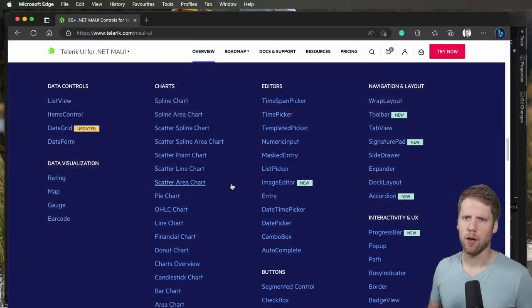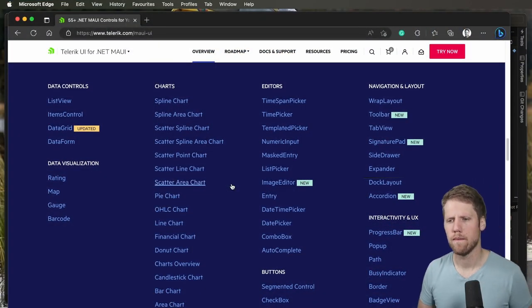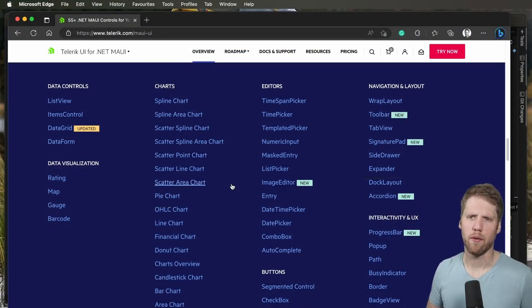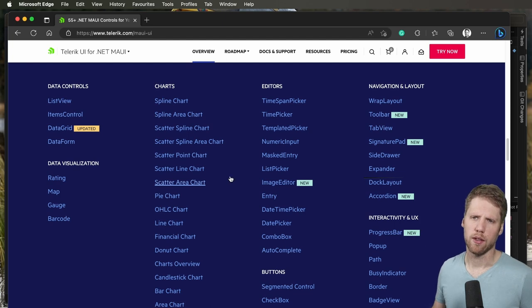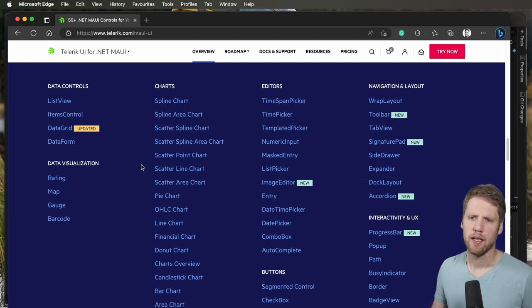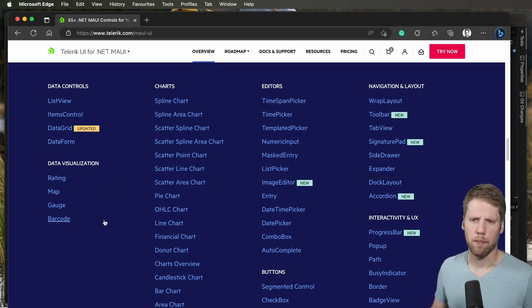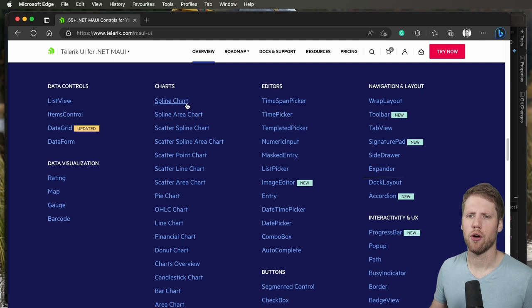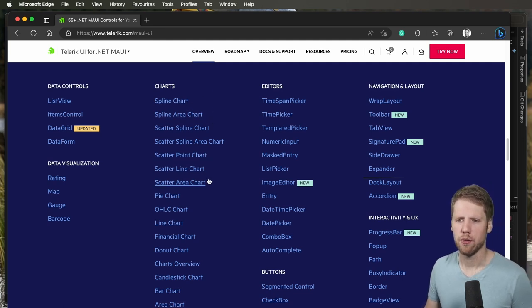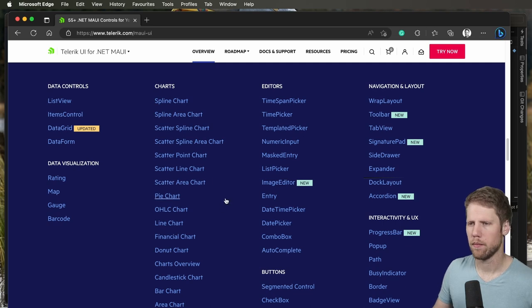Here we have a list of the controls that they have right now. You can see the data controls like the list view, data grid, data visualization like map, gauge, barcode, and a lot of different chart options like spline charts, line charts, pie charts, donut charts, and so on.